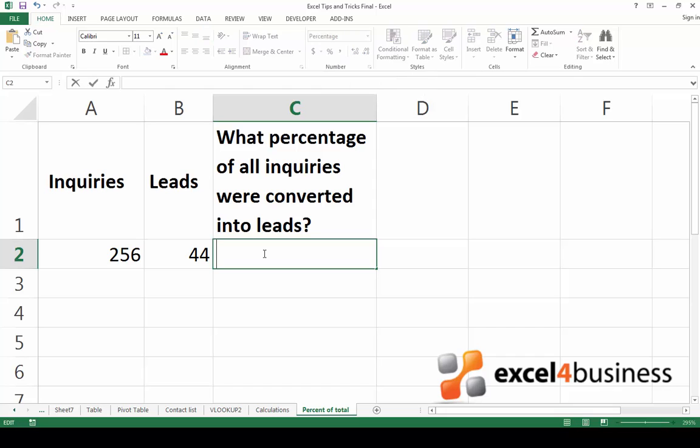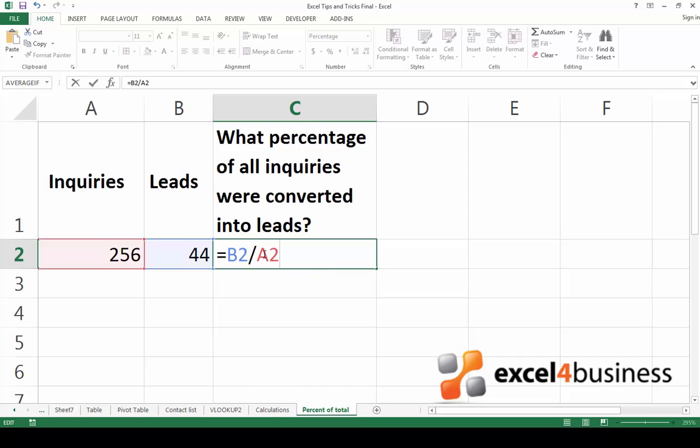Now go back to the cell and start typing the following formula. Start with an equal sign. Type the cell reference of the cell which is part of the total, and divide it using a forward slash by the total, in this case, cell A2, which contains the inquiries.